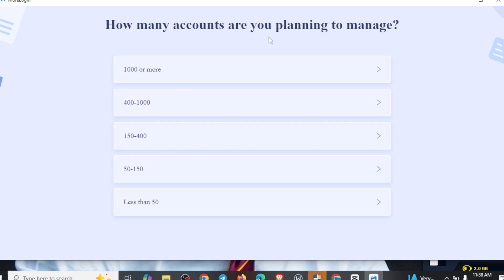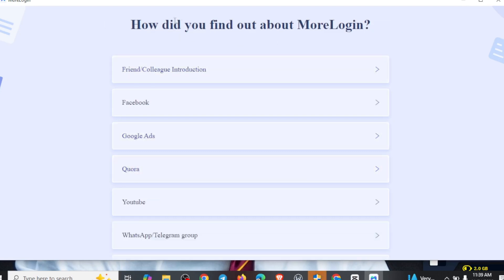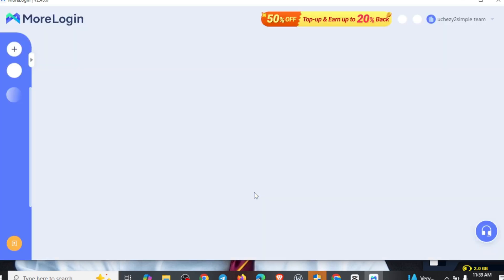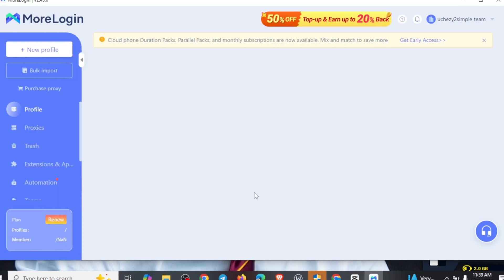It's asking you how many accounts are you planning to manage. This is where it comes in place where I explained that you can have multiple accounts on your device. So let me just say I am going for 50 to 150. You can see 'How do you find out about MoLogin' — they are just asking you to know. You can come right here and say through a friend, or however, just select one. Once you select that, you can see 'Secure Multiple Multi-Accounts Login.' So click on 'New Profile' since you're actually new to this particular login.